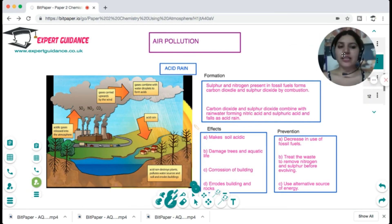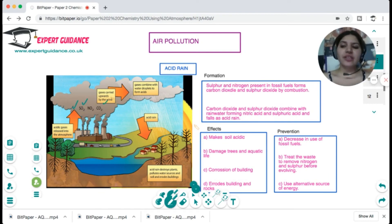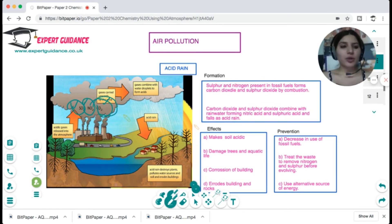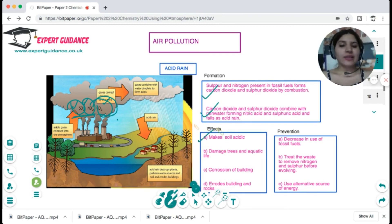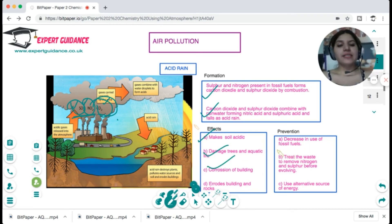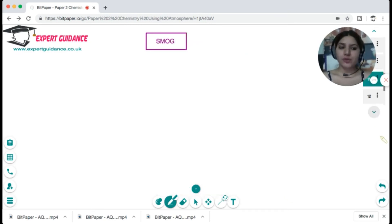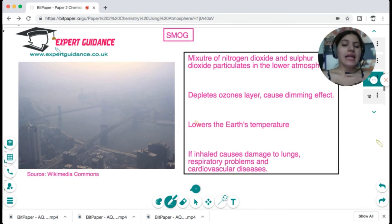Air pollution occurs when fossil fuels containing sulfur, nitrogen, and carbon are burned, releasing sulfur dioxide, nitrogen dioxide, and carbon dioxide. CO₂ causes global warming and the greenhouse effect. Sulfur dioxide and nitrogen dioxide combine with rainwater to form acid rain, which makes soil acidic, damages trees, and corrodes buildings. To prevent this, we should decrease fossil fuel use, treat fuels to remove nitrogen and sulfur before combustion, and use alternative energy sources.